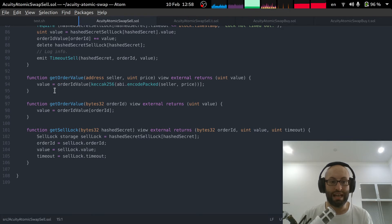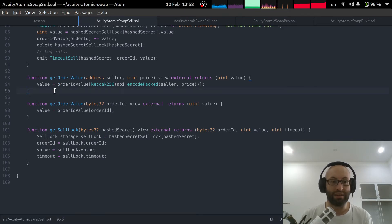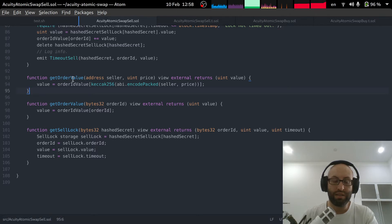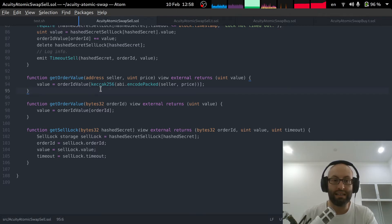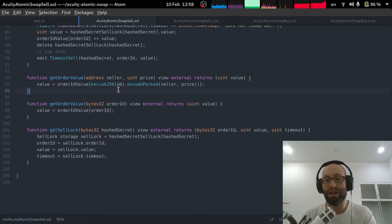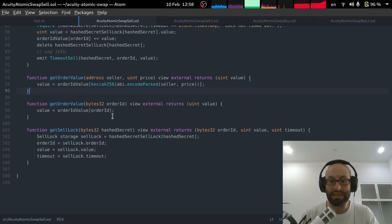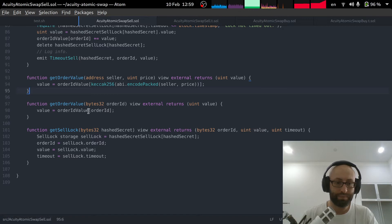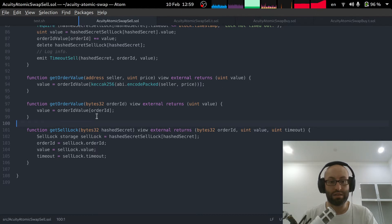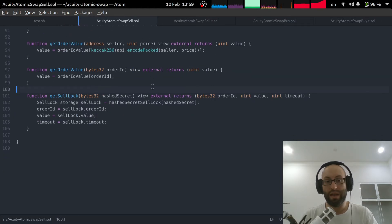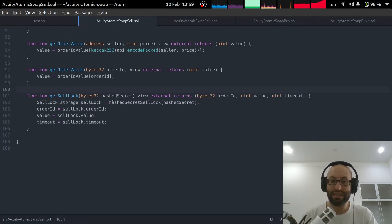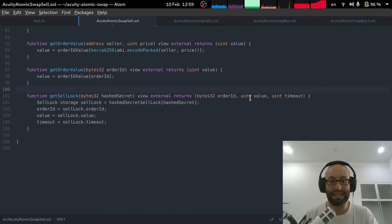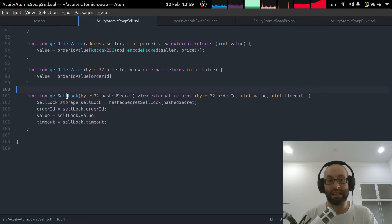And I've just added some simple getters. You can get an order value either by passing in the address of the seller and the price, or by passing in the order ID, which is actually derived from the seller and the price. And you can also get full information on a sell lock. So if you pass in a hash secret, then you can get back all of the information from contract state about that sell lock.